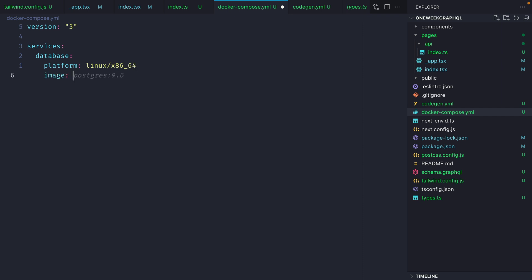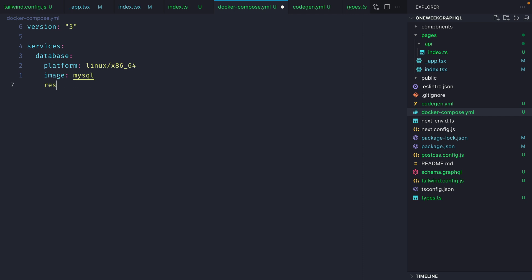Then I'm going to specify that we want to use the image MySQL. I'm going to specify that we always want to restart this.